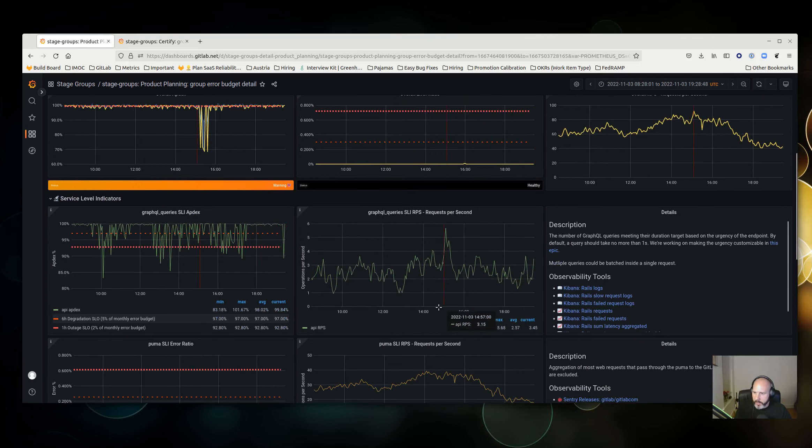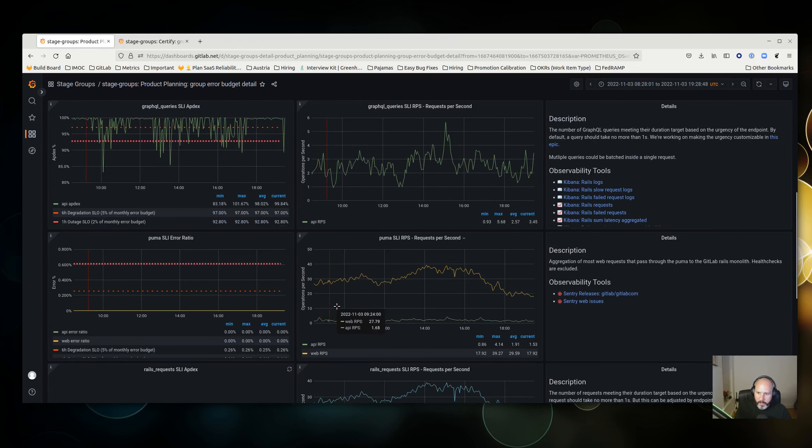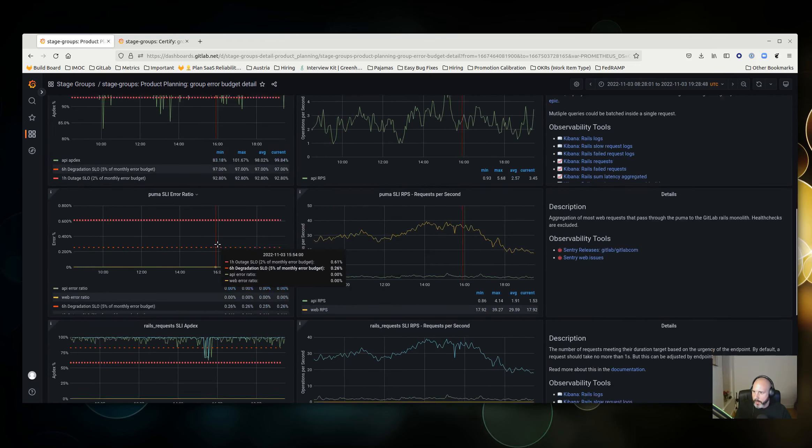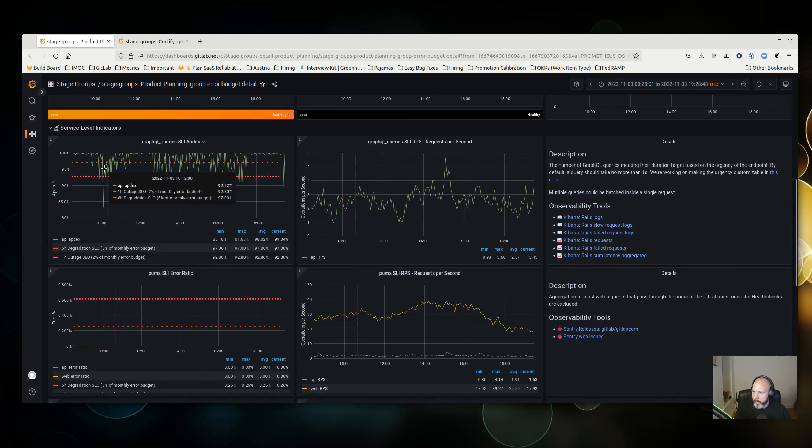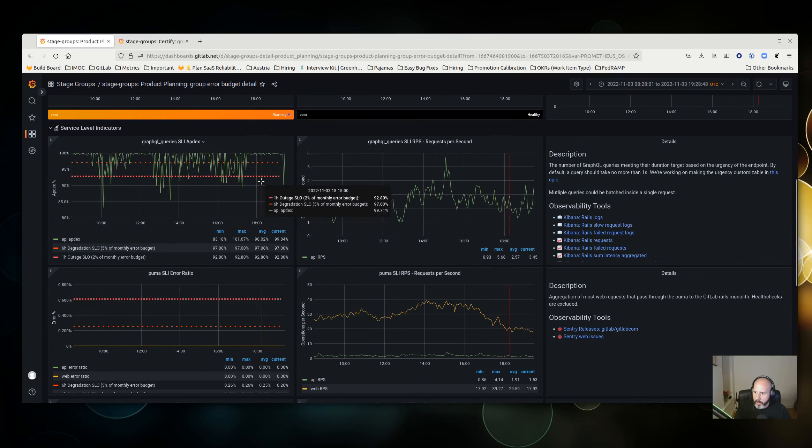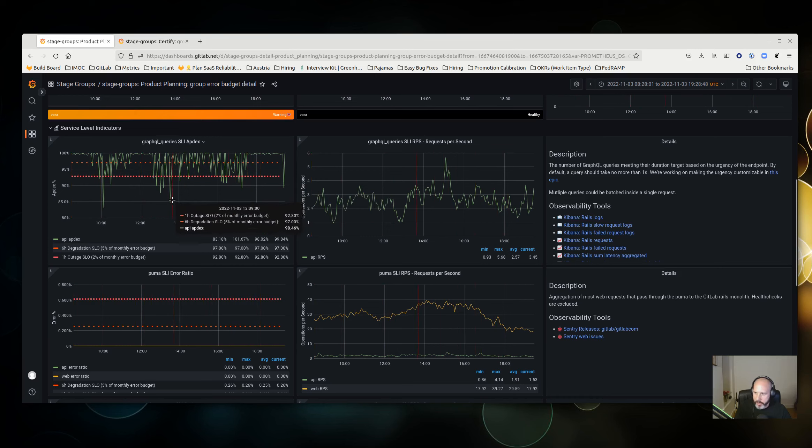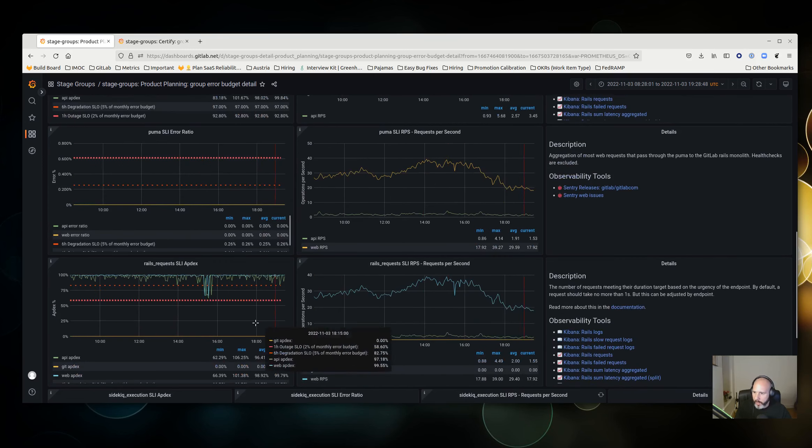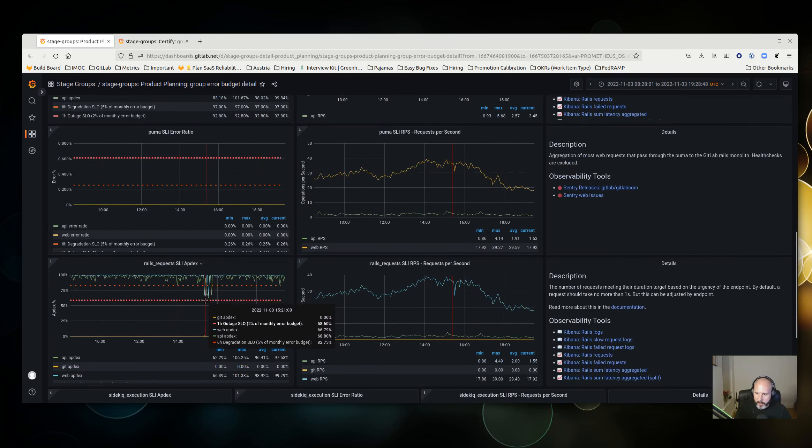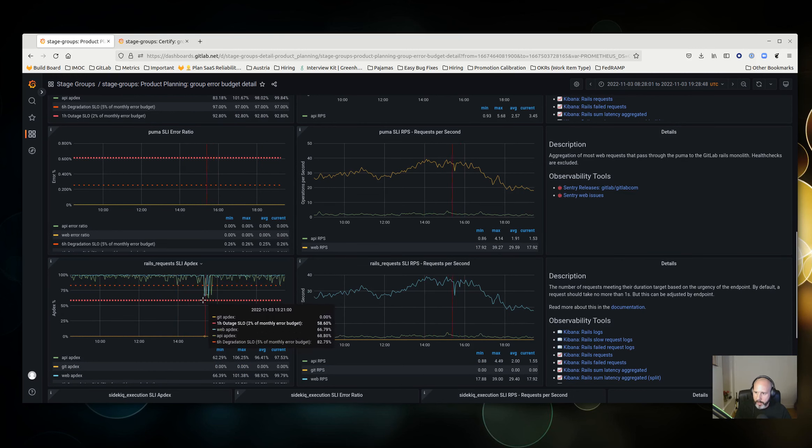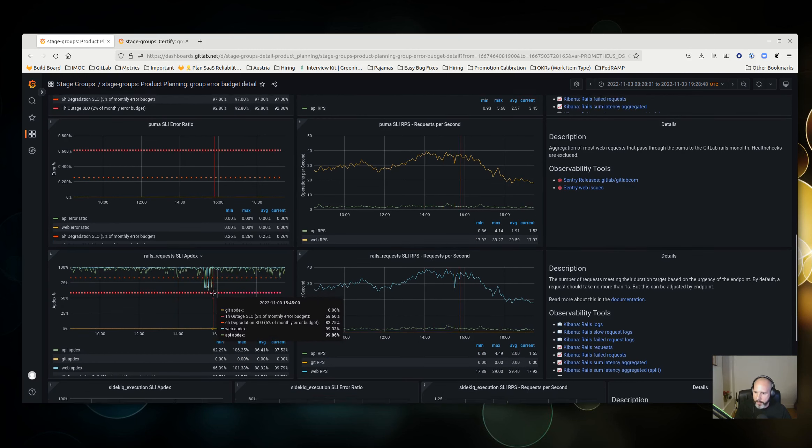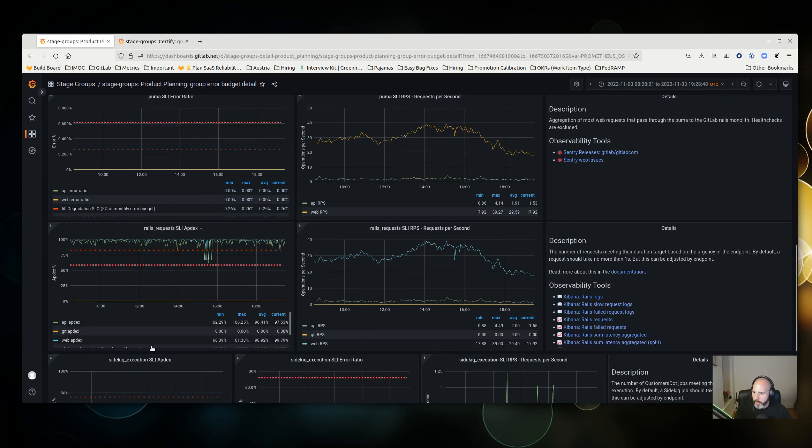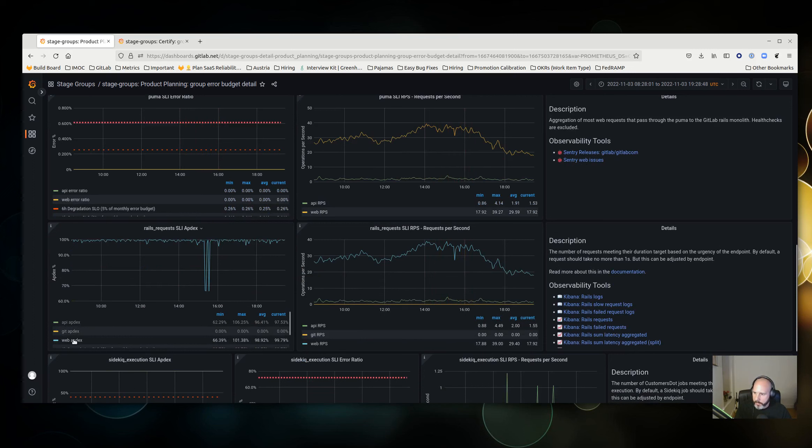While we see some general ongoing degradation in GraphQL queries, which is definitely worth looking into, it would appear that the really contemporaneous degradation is in the Rails request aptX, and so I would find this probably most interesting. You can solo this chart so you can see that the web aptX is affected.